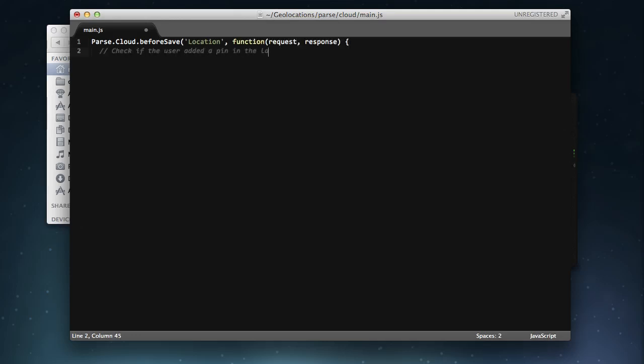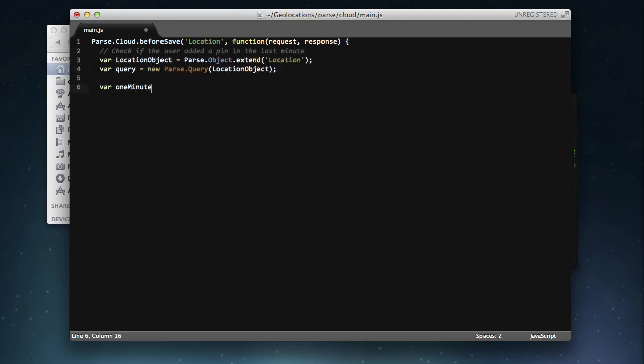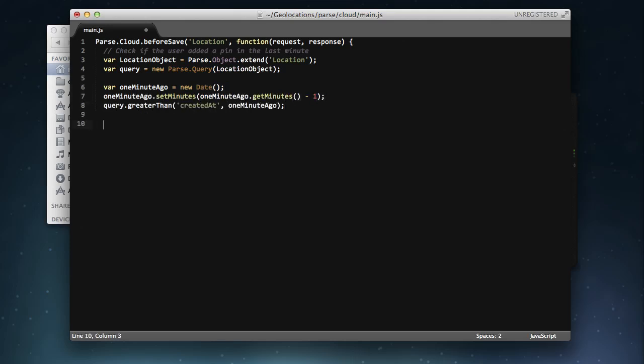In this function, we'll query for the number of location objects created by the current user in the last minute. Notice that since the user session is directly available from Cloud Code, we can use the user.current method.